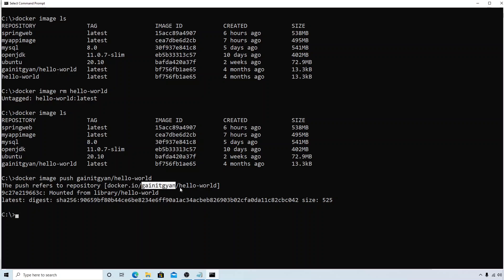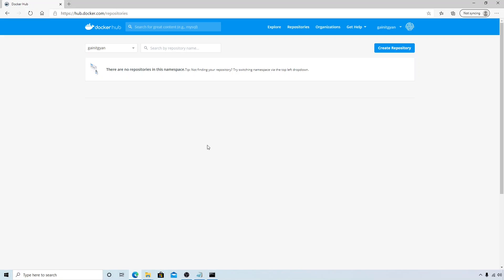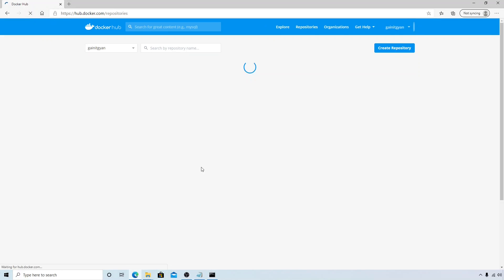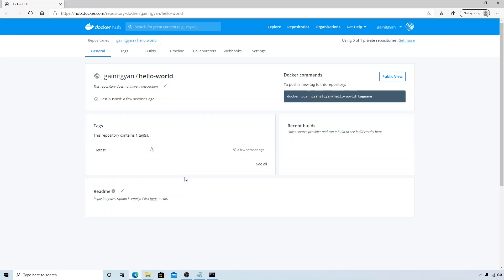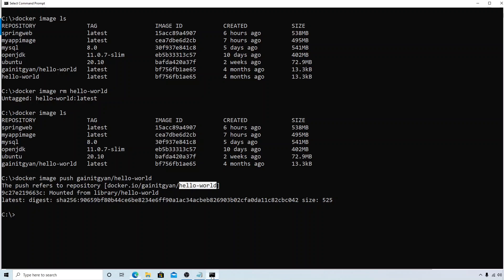Now if you go to the Docker Hub, initially we had nothing. Now if you refresh, you can see that we have hello-world that is publicly available. That is how you can push your images to Docker Hub, and we can continue the same steps for all these images and push all the images to Docker Hub. That's all for this video, and I will see you in the next session.